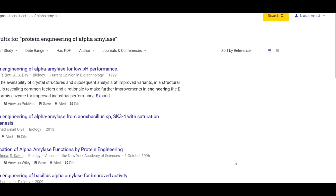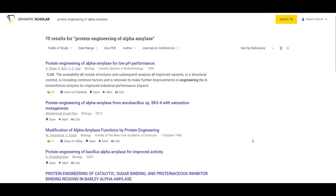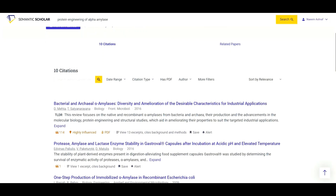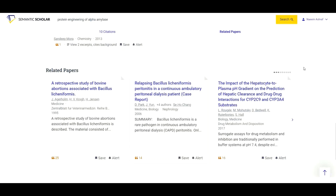Now let's come back to Semantic Scholar and highlight one of its very important features. Let's assume we are interested in the first result — 'protein engineering of alpha-amylase for low pH performance.' When you click on it, you get a page showing the abstract of the paper and a link to PubMed, where the full article can be opened. If you scroll down, you will find two options: citations and related papers. In citations, you find papers that have cited this article. In related papers, you find all similar papers, which you can screen and download if they are of interest.